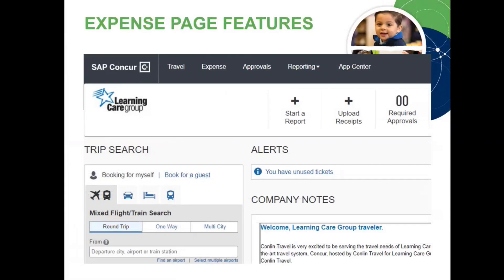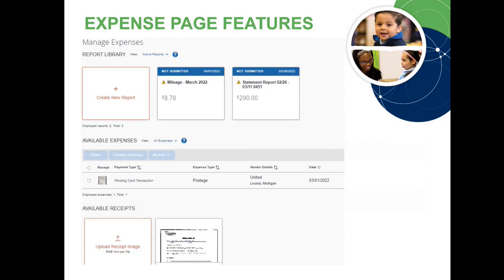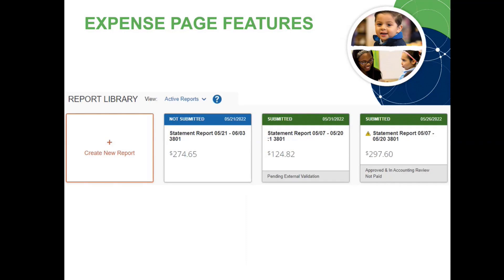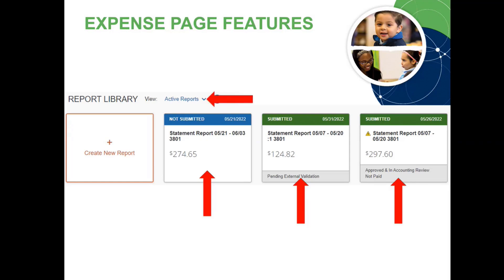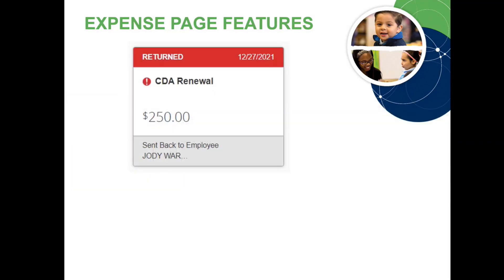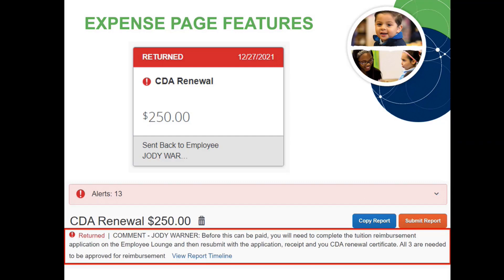To reach the Expense page, click on Expense at the top of your home screen. The Expense page provides quick access to your report library, available expenses, and available receipts. Your report library is defaulted to show your active reports, which includes reports that are not submitted or reports that are submitted and pending review. You can easily check the status of your active reports here. To view your archived reports, select the drop-down next to Active Reports and choose the relevant date range. Reports that have been returned by an approver will be highlighted in red in your report library. Click on the report tile to open the report and review the comment, then make the required changes before resubmitting.